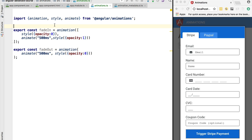With both animations defined, what we are going to do next is see how we can apply these animations to the modal via the application template.